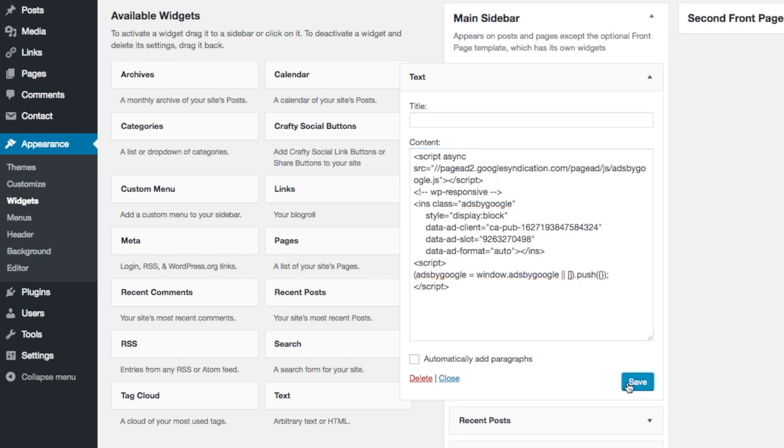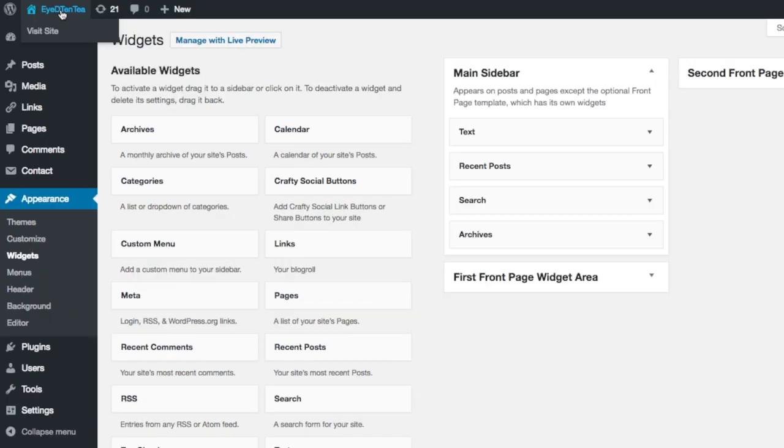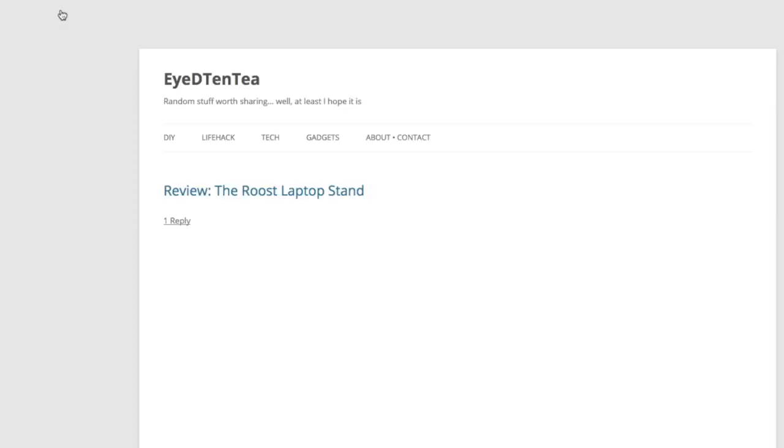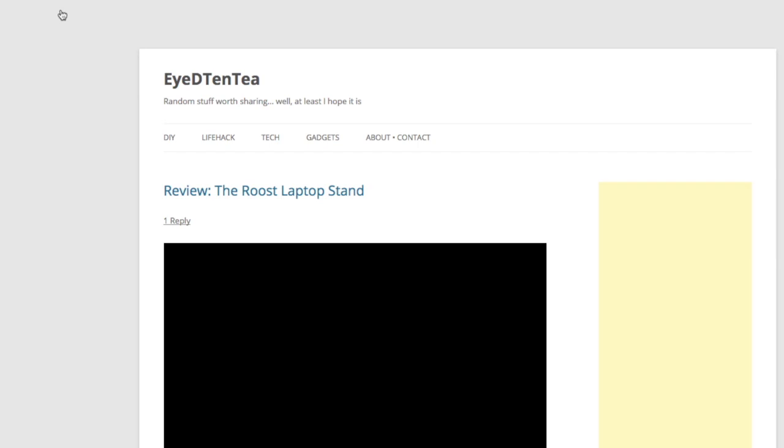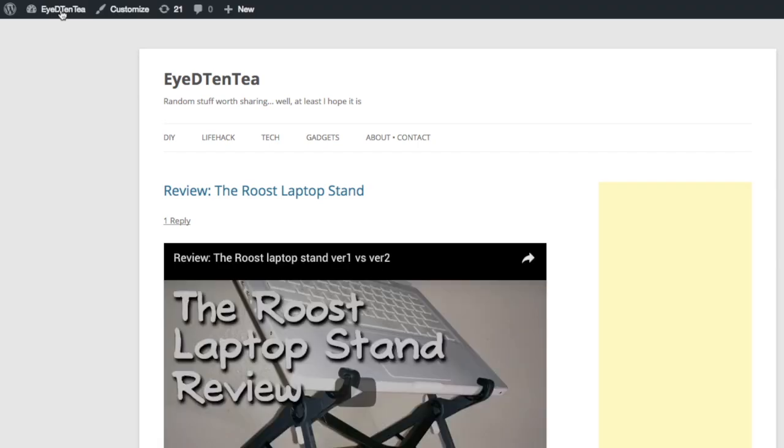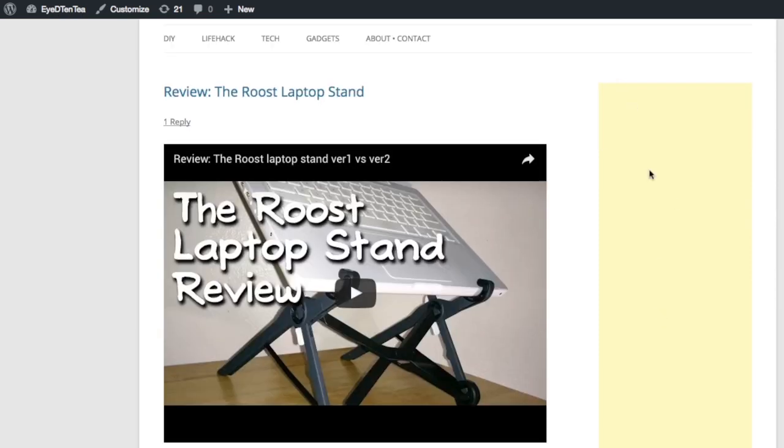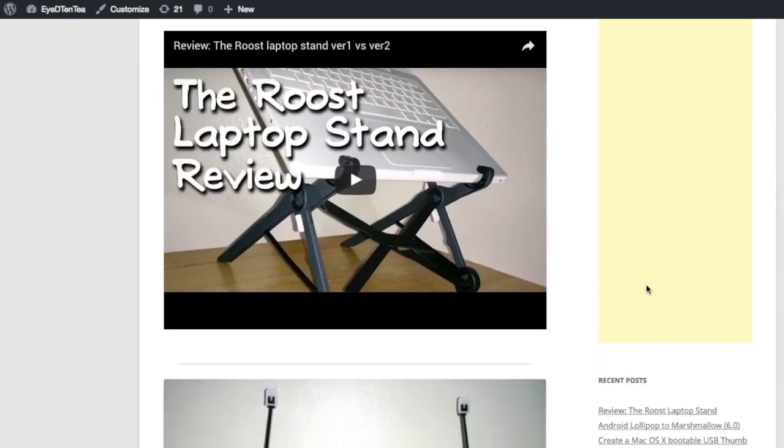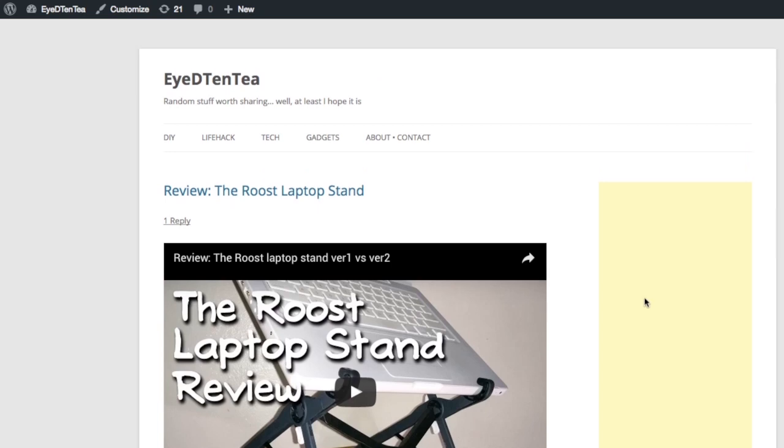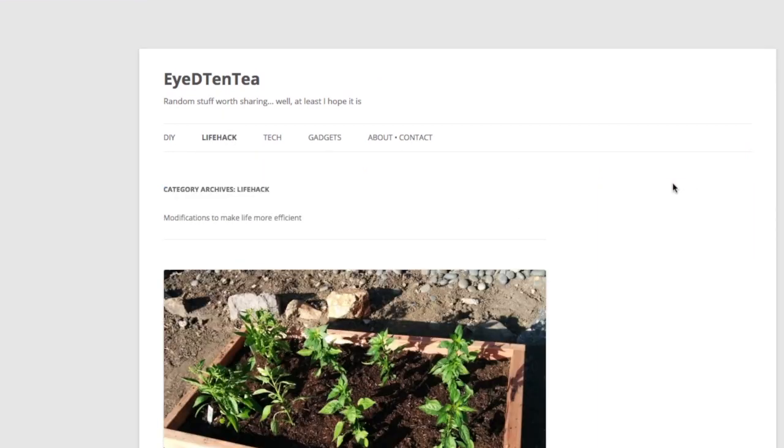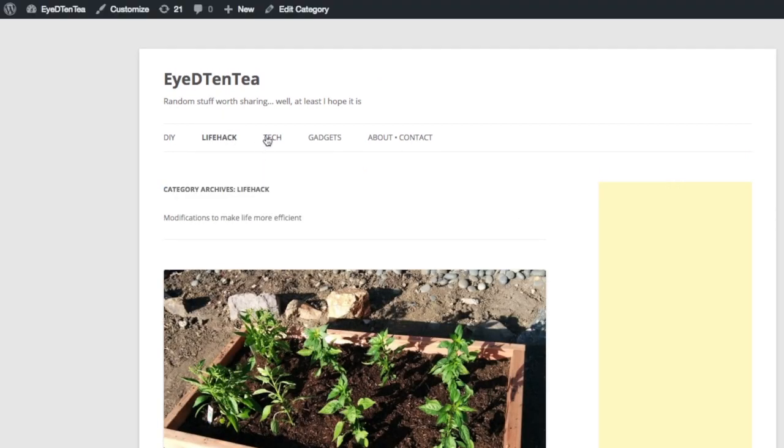I'm going to make sure the update is working by visiting the site. Notice the pale yellow box on the right hand side. That yellow box will indicate where the ad will go. The ads aren't showing up, so give it some time. It'll take a while for it to populate. I'm going to toggle through each category and make sure that the main sidebars on each one also have the change.